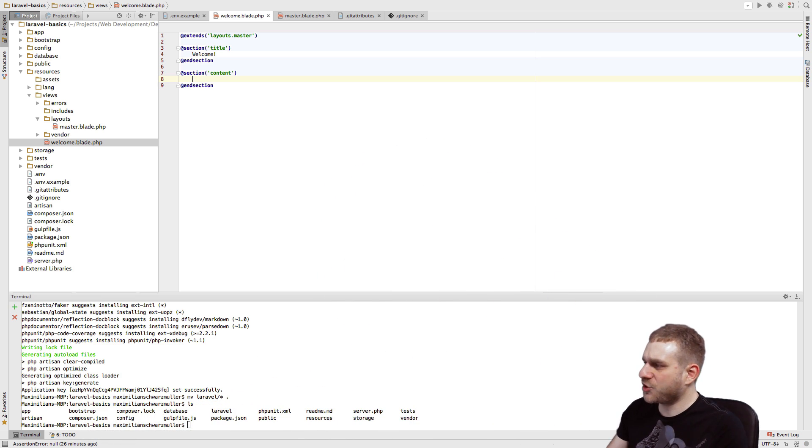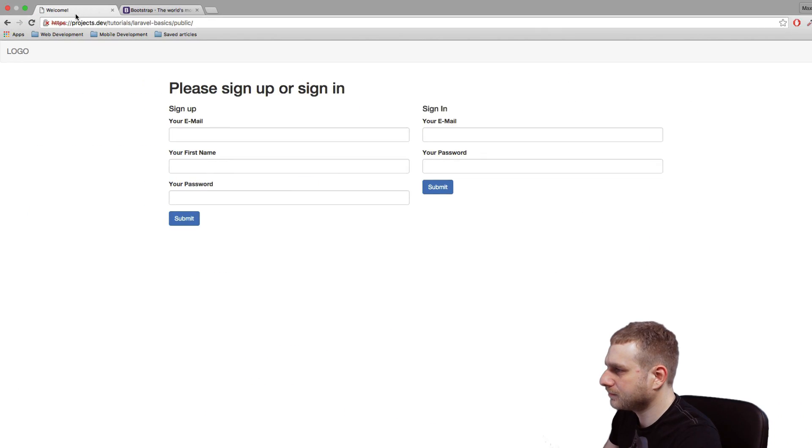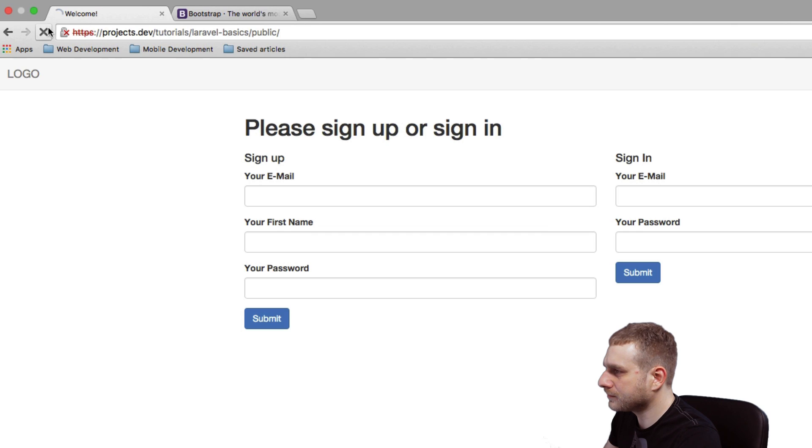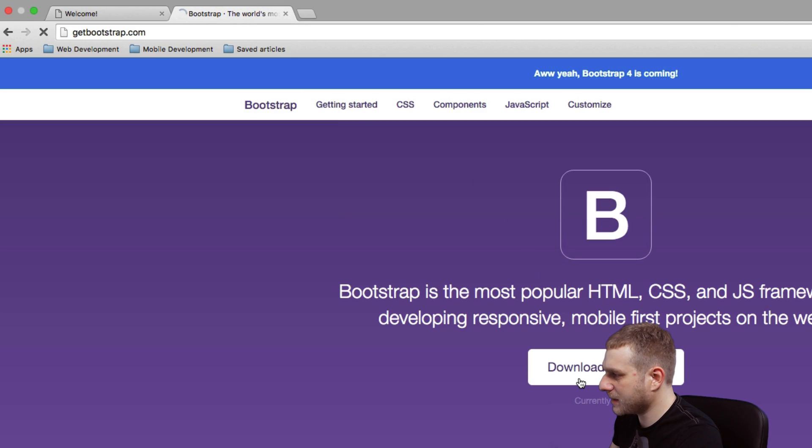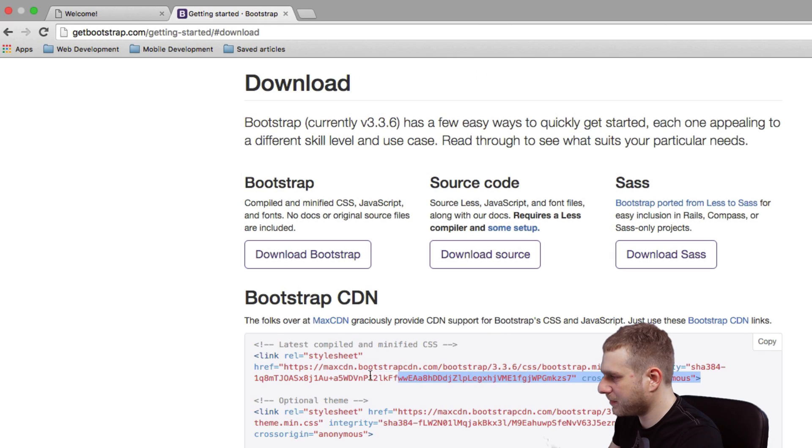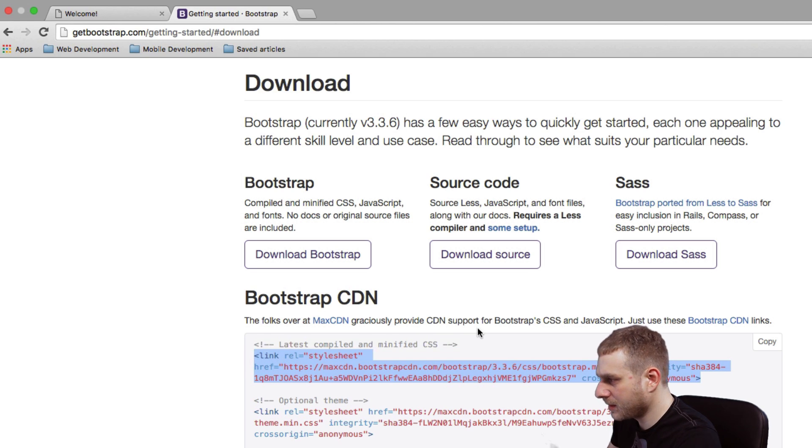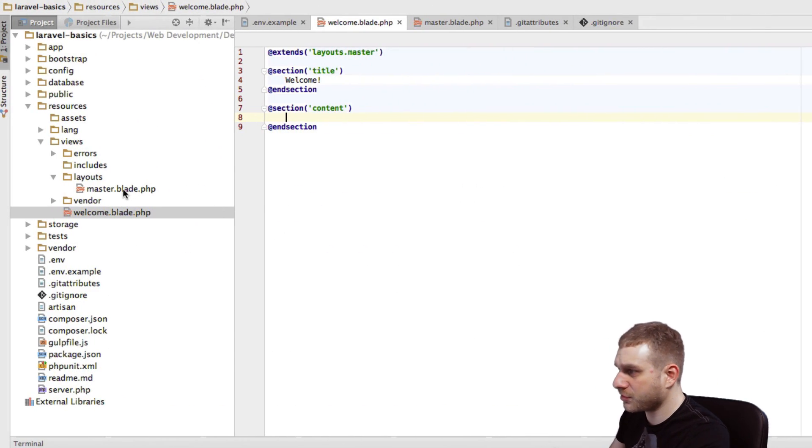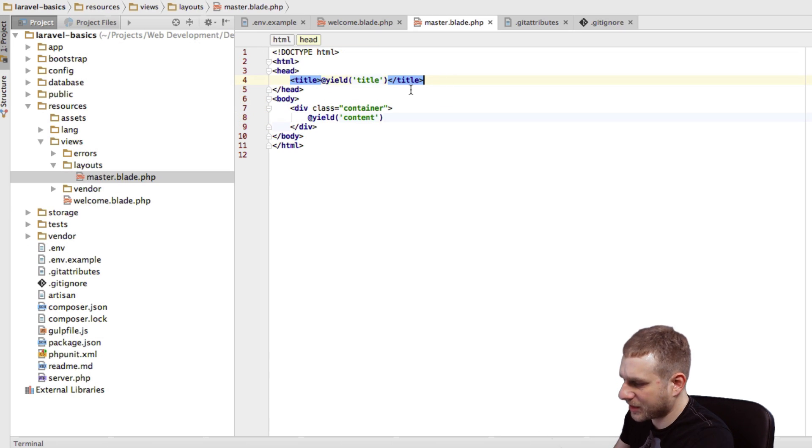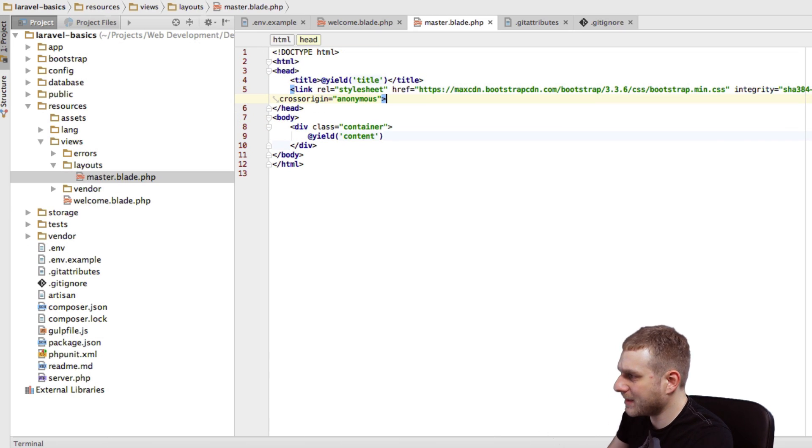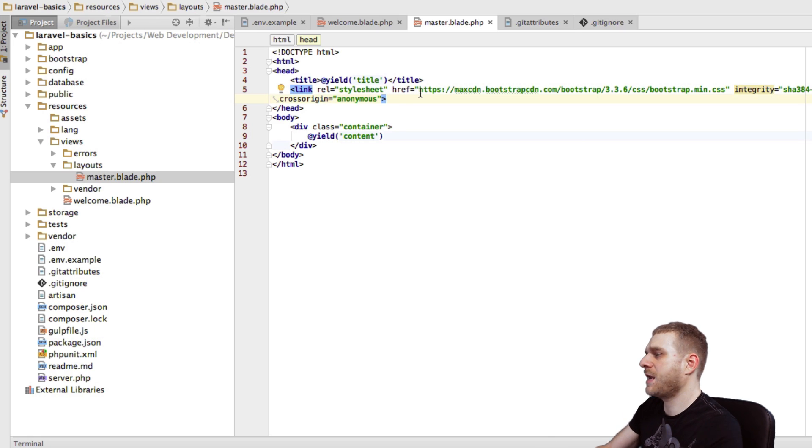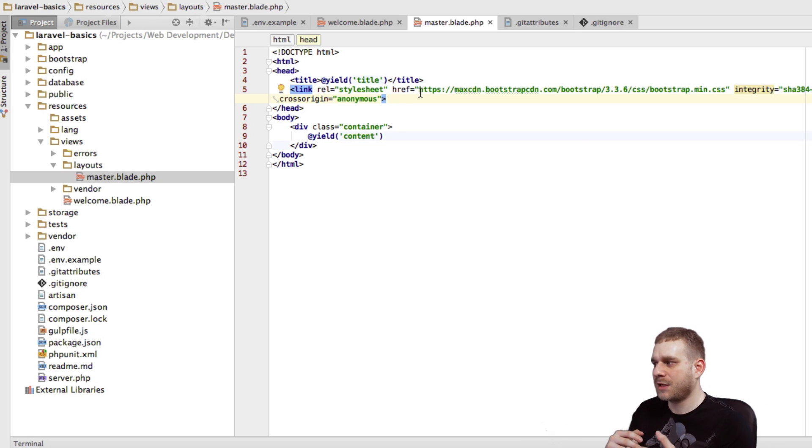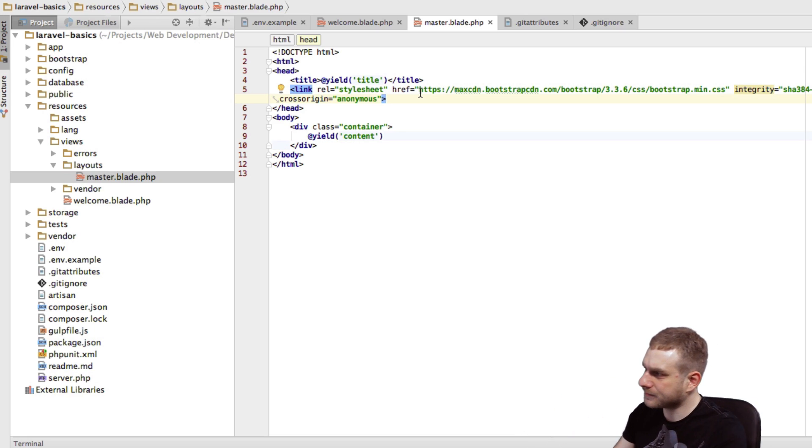So let me just grab that. So I'm now on the Bootstrap site and I'm just clicking here on download Bootstrap, and that very first link is currently all I need. I'll just copy that and then I'll go to my master, and in the head section below my title, in this case here I'll just copy it in. And now this link will be available in all the pages which inherit from that master layout.